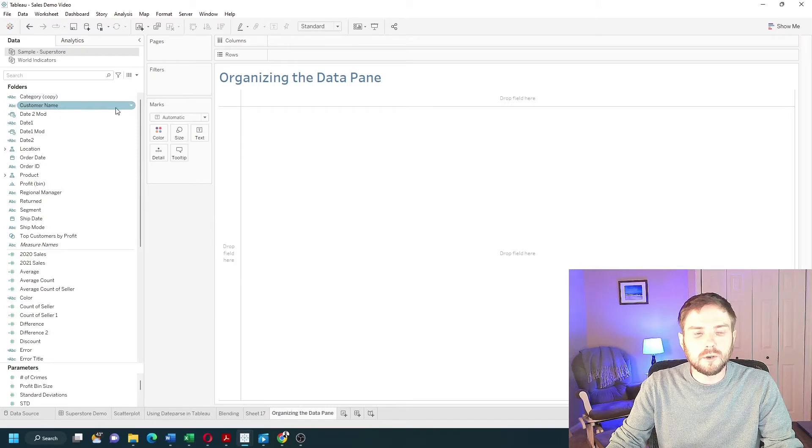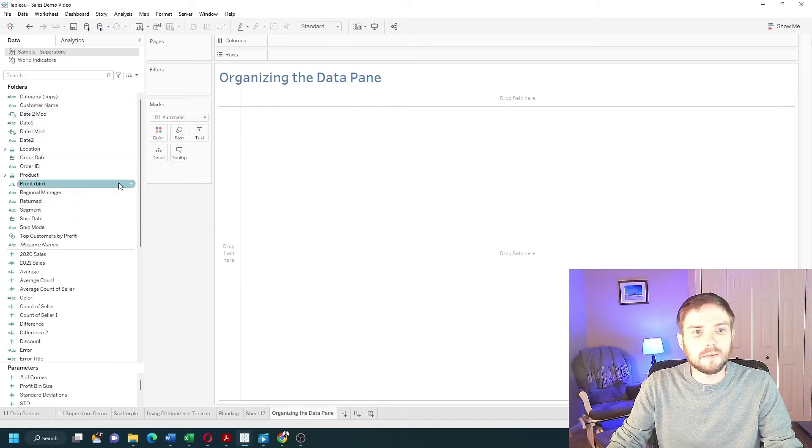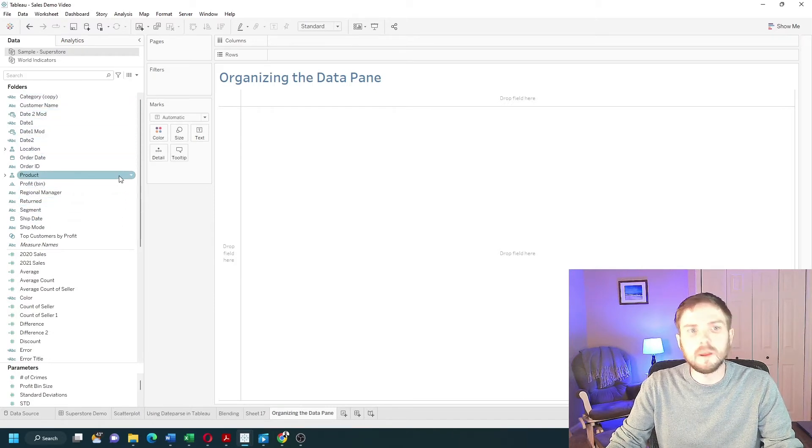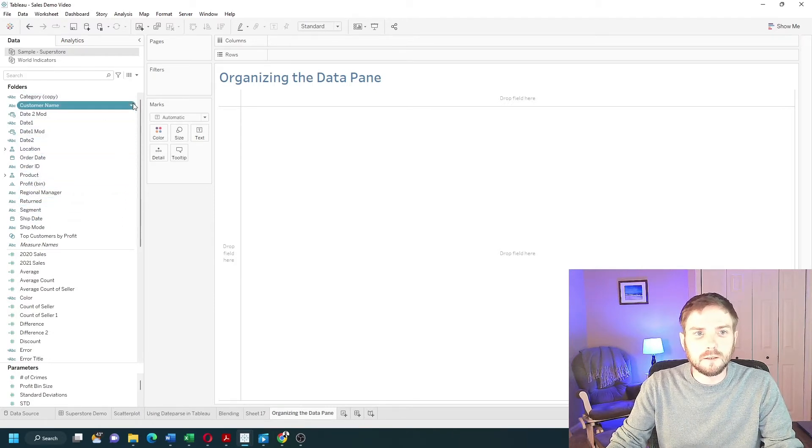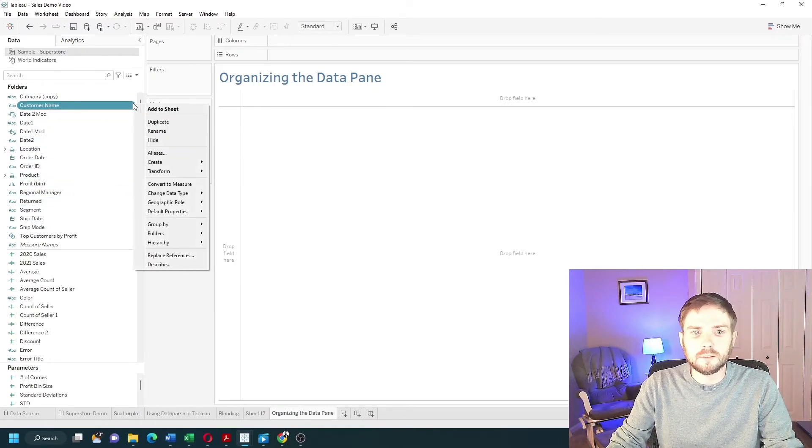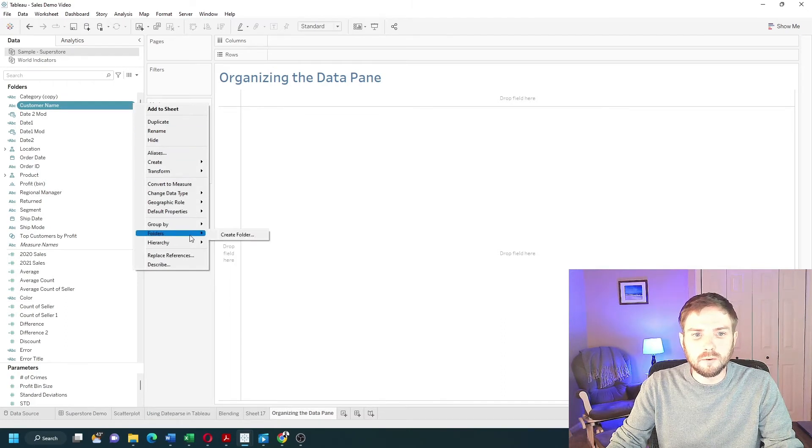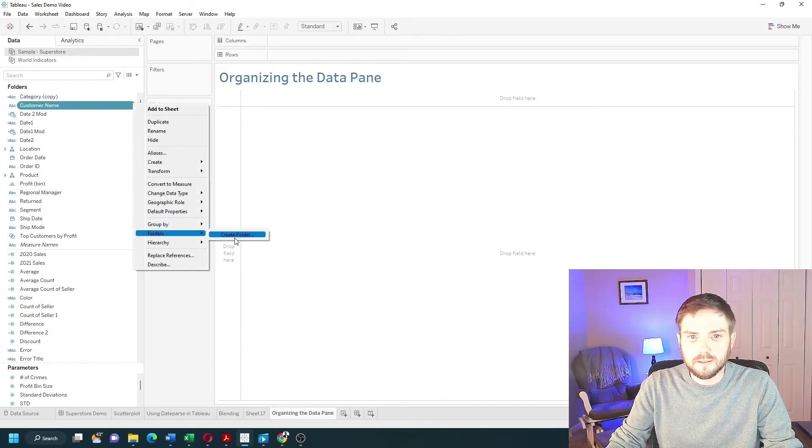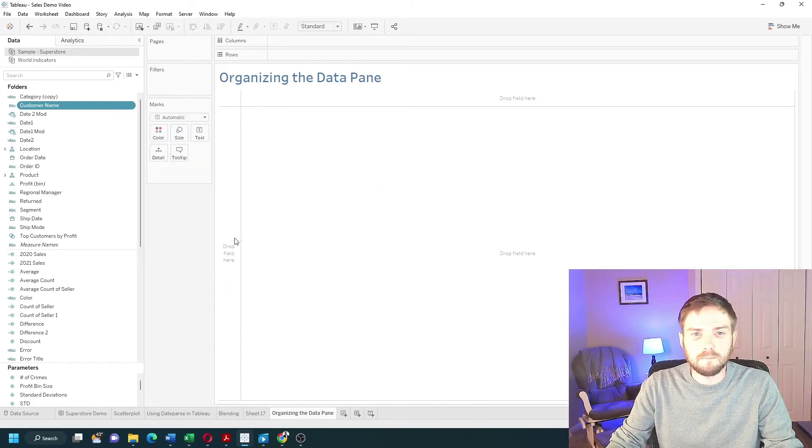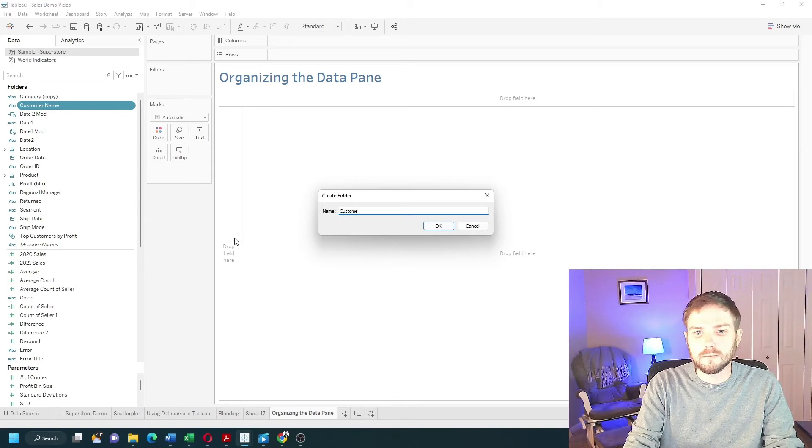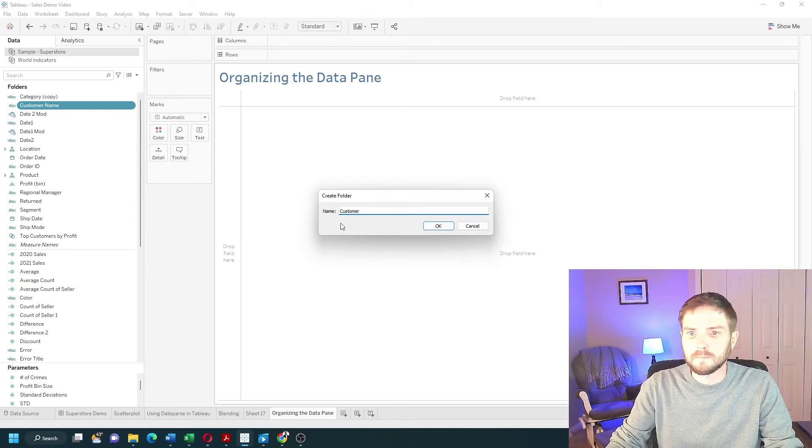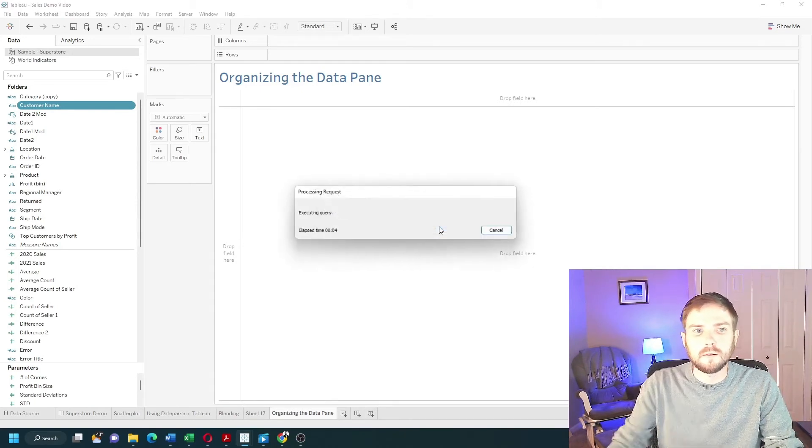Now I have no organization in the data pane and I can set it manually. I'm going to click on the drop-down on customer name one more time, go to folders, and say create folder. Let's call this customer. Click OK.